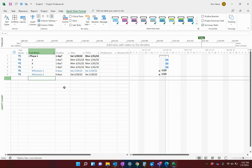In this video I'm going to show you how to create views in Microsoft Project and save those views for all your future projects, and also save them into Project Online so that everybody in your organization can have access to those views as well. To be able to do that for Project Online, you will need to be logged in as an administrator.